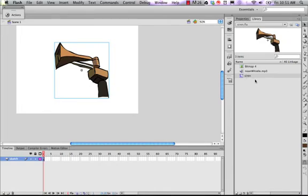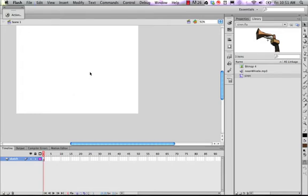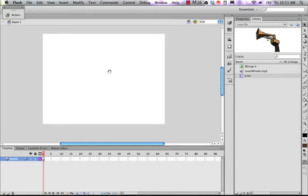And now I can do things in code with it. I can interact with it. I can delete it off of the stage and it's still in my library.